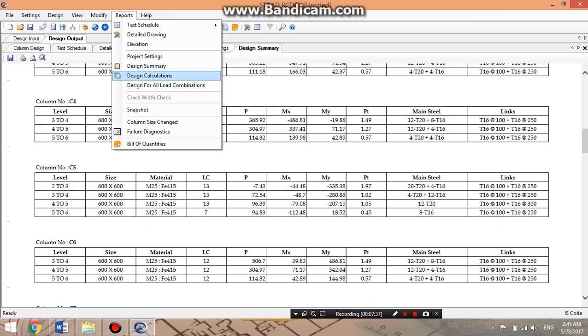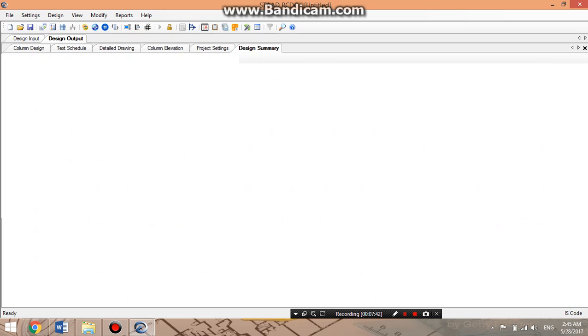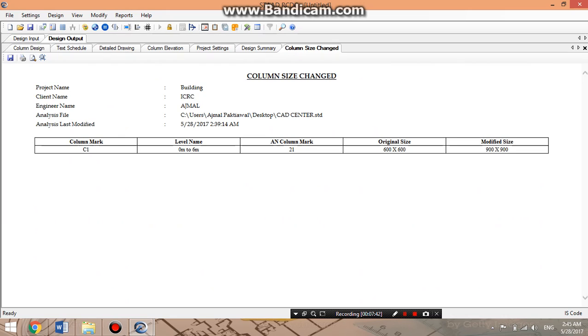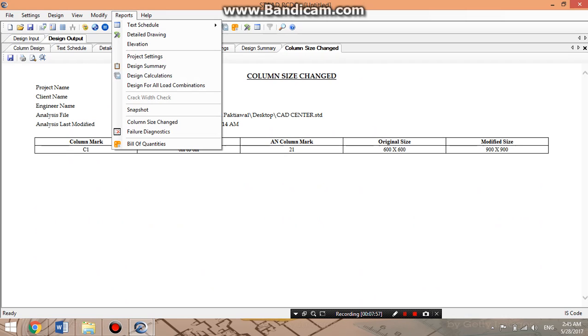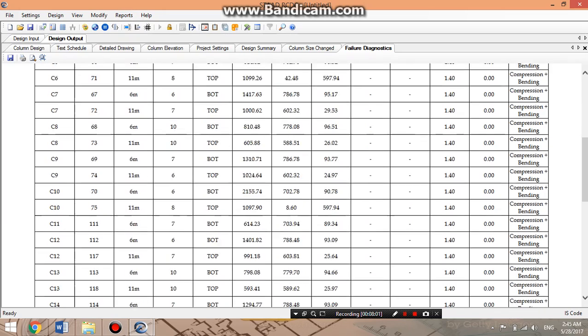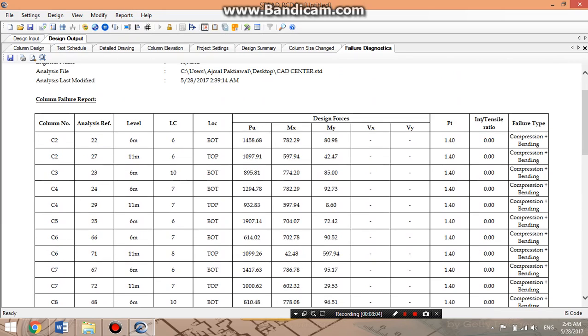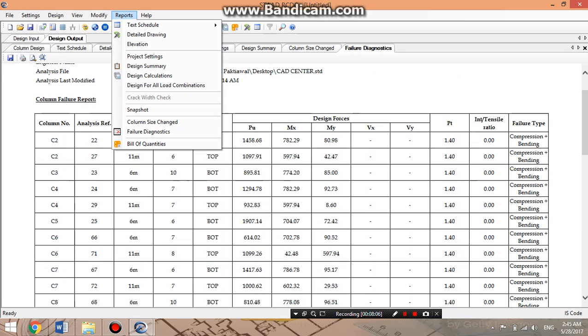We'll go to the design calculation for load and column size changes. We brought changes only in the first column that I have shown in the first step where the column was failed, from 600 by 600 to 900 by 900. We just brought the changes in the column section.